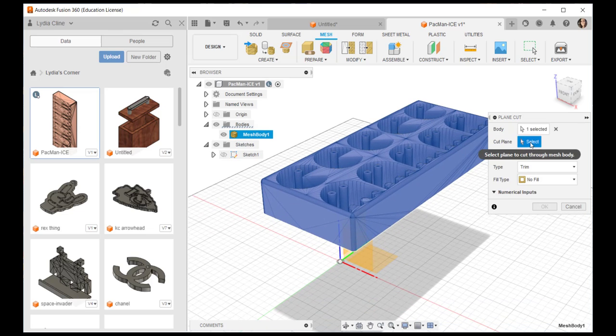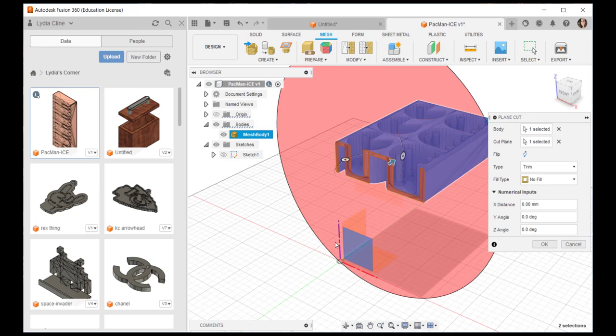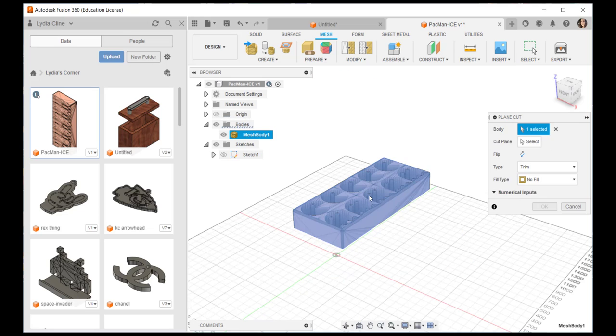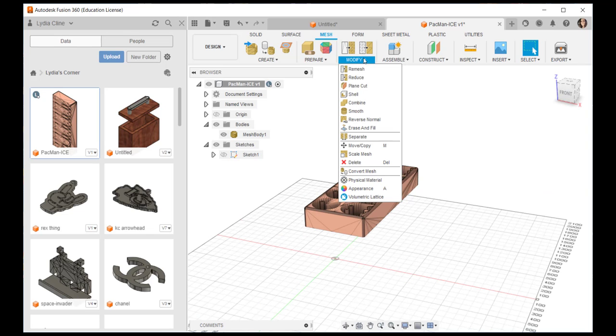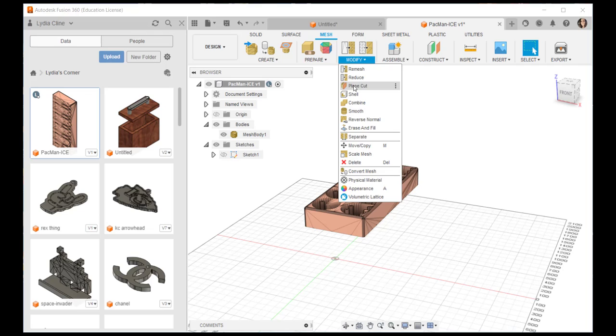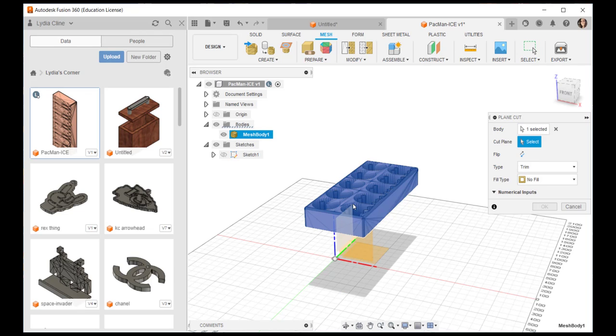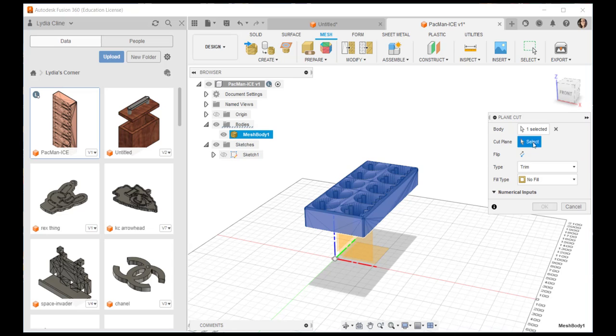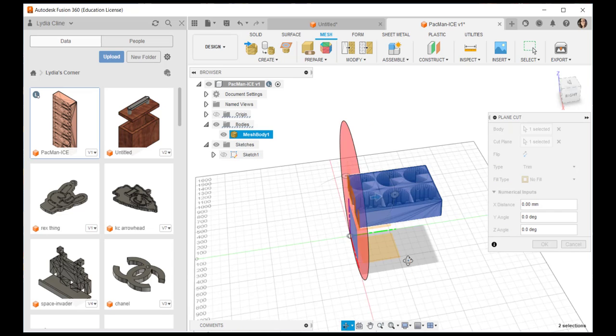I'm selecting one of the origin planes as the cutting tool. I can choose fill or non-fill. Select the cutting plane and then I can choose the exact location where I want the plane cut made. Note that I have no fill for fill type.